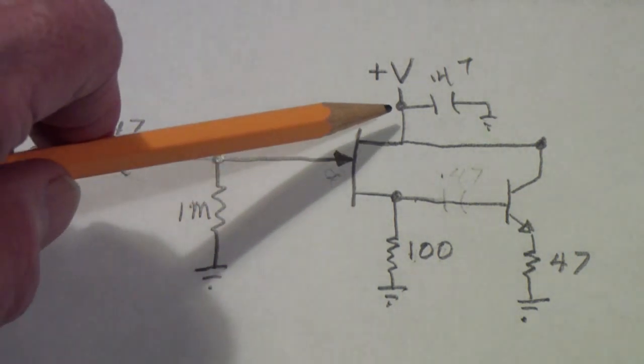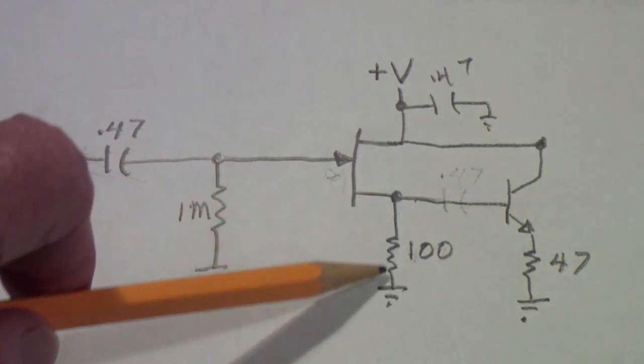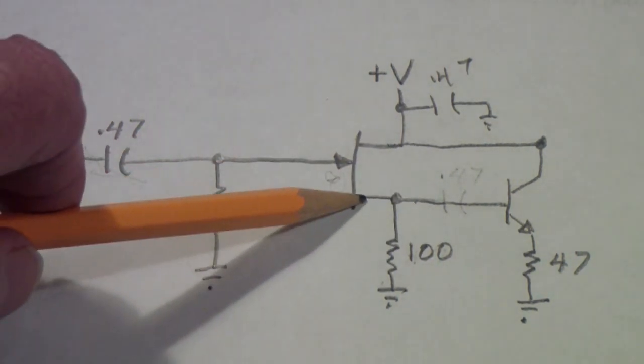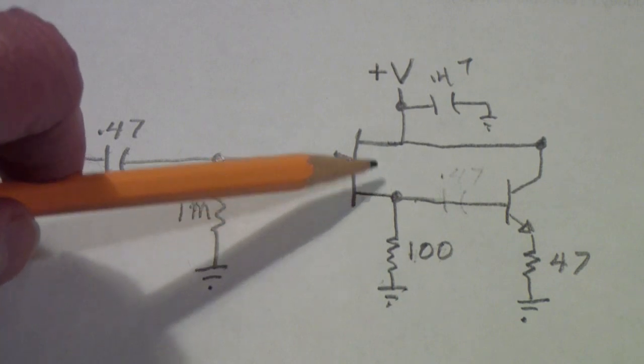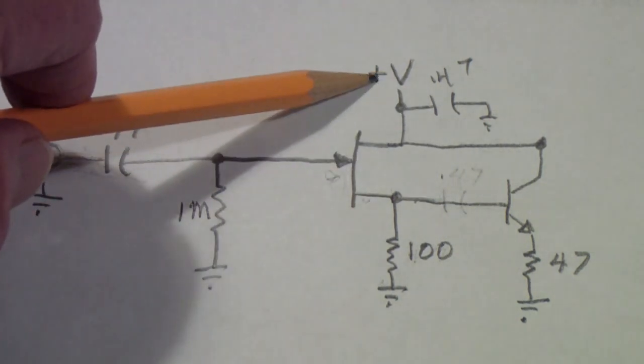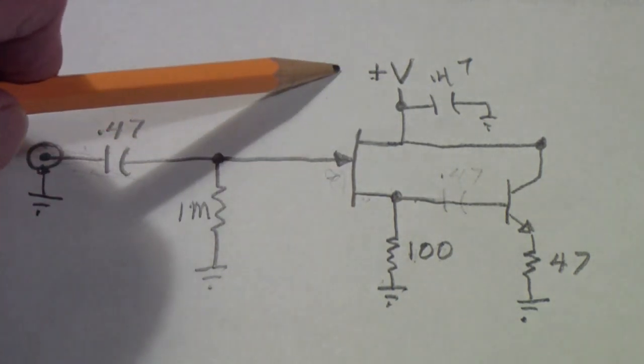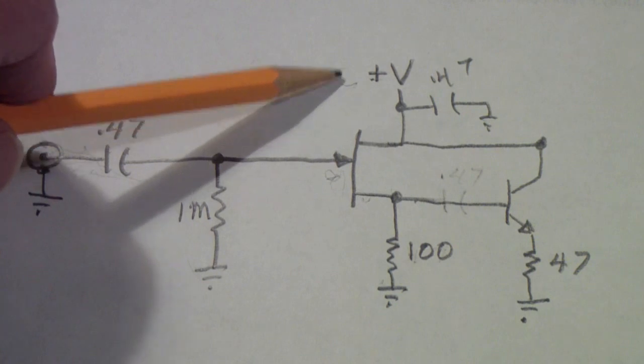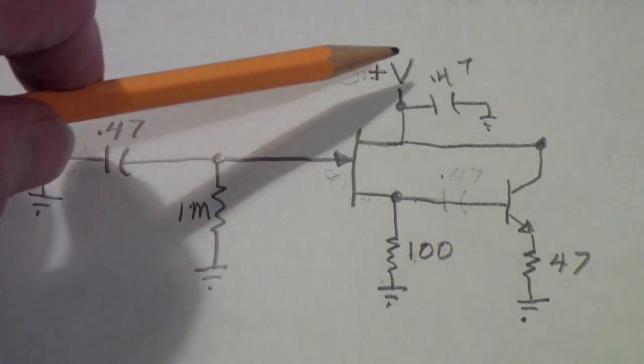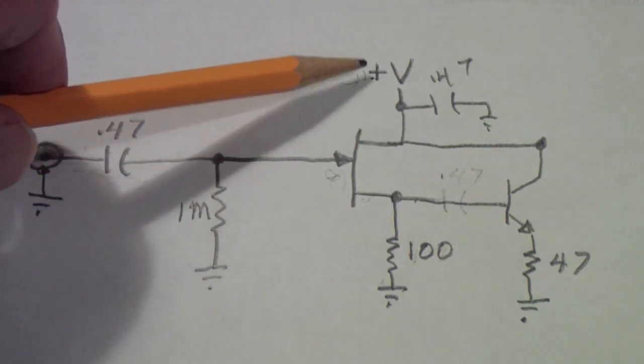The JFET has a 100 ohm resistor in its source. The drain is connected to plus V, which in this case is 9 volts. I chose 9 volts so I can run it off a 9 volt battery.